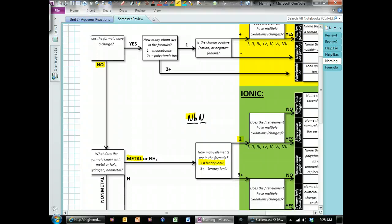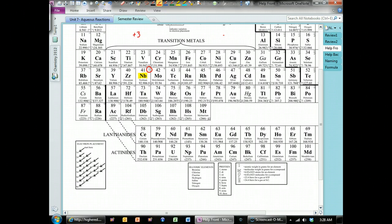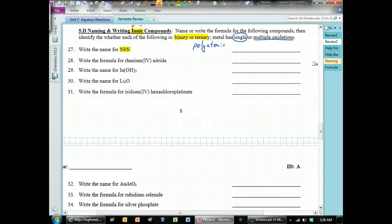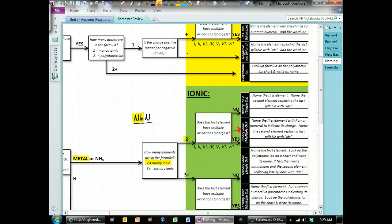The first element is Nb. If we go to the periodic table and find Nb, we're looking to see if it has multiple oxidation states. Nb can have a plus three charge or it can be plus five — that's more than one possible charge, so yes, it does have multiple oxidation states. Going back to the naming chart, since we answered yes, it puts us at the box for naming binary ionic compounds with multiple oxidation states: name the first element Nb, which is niobium, with a Roman numeral to indicate its charge.